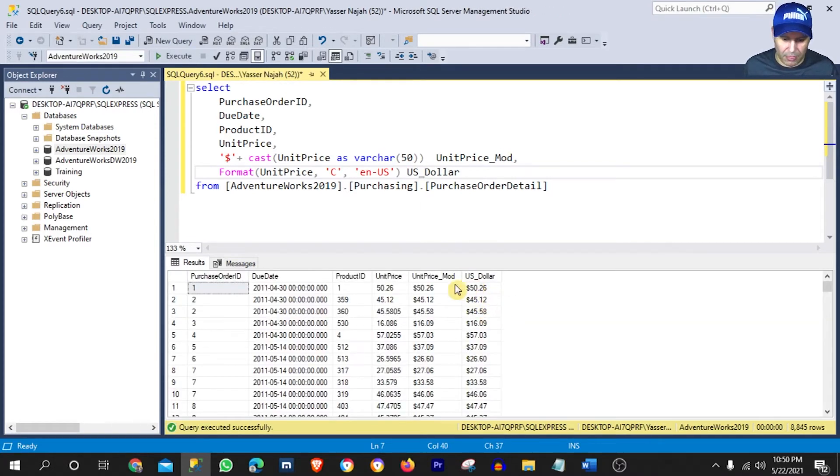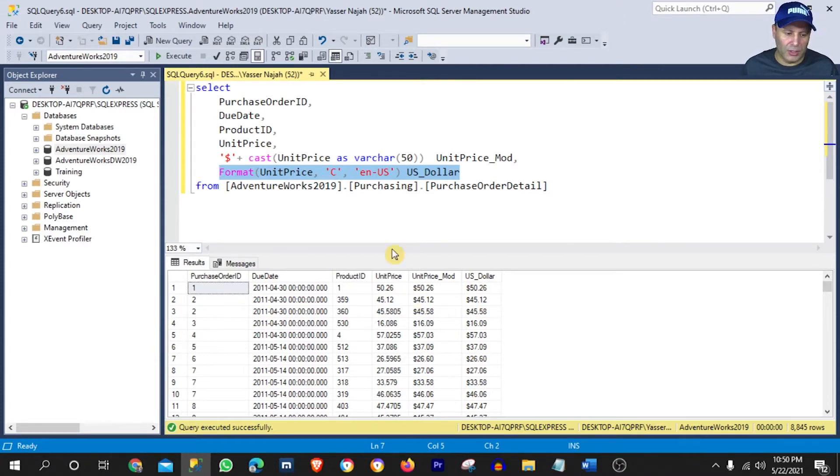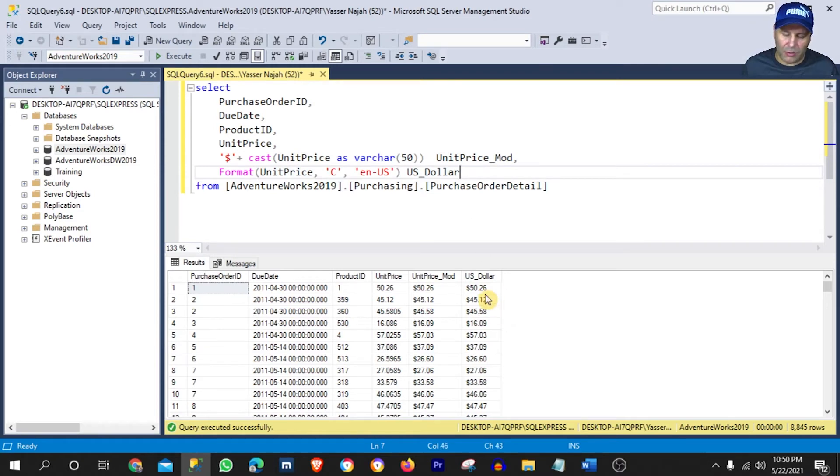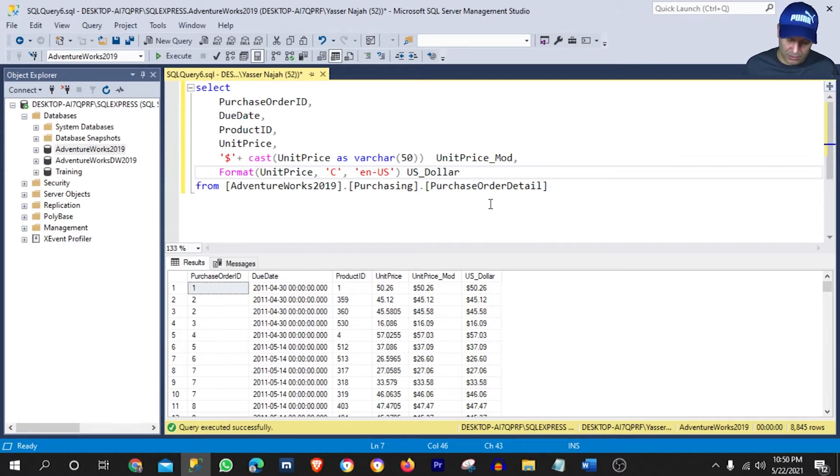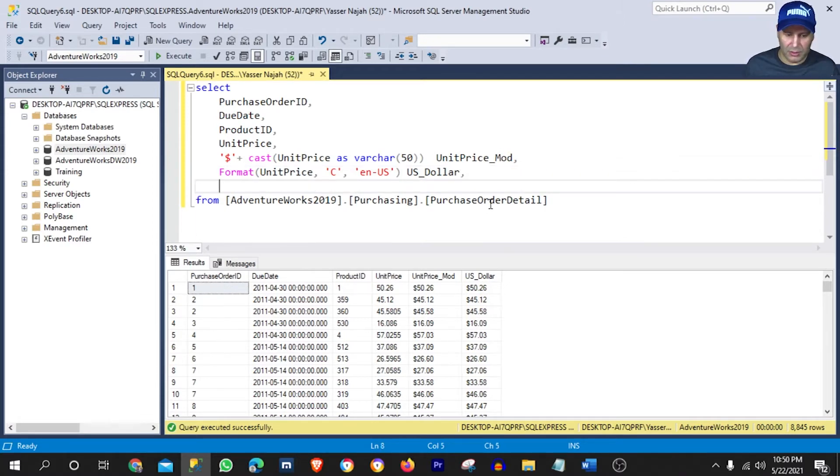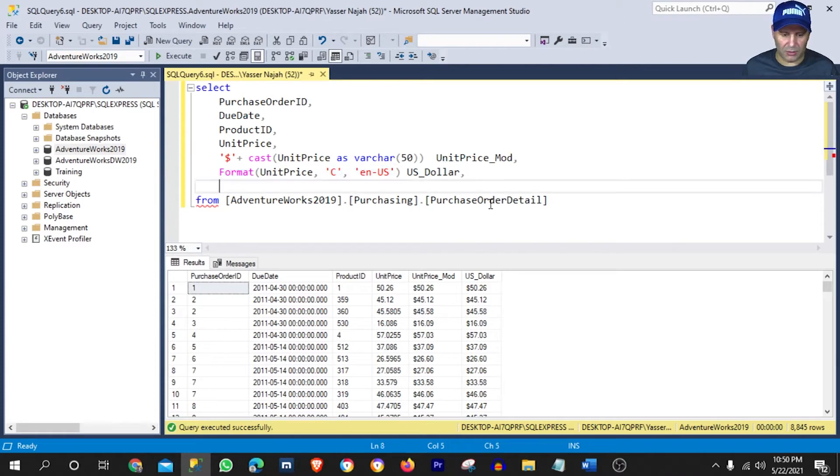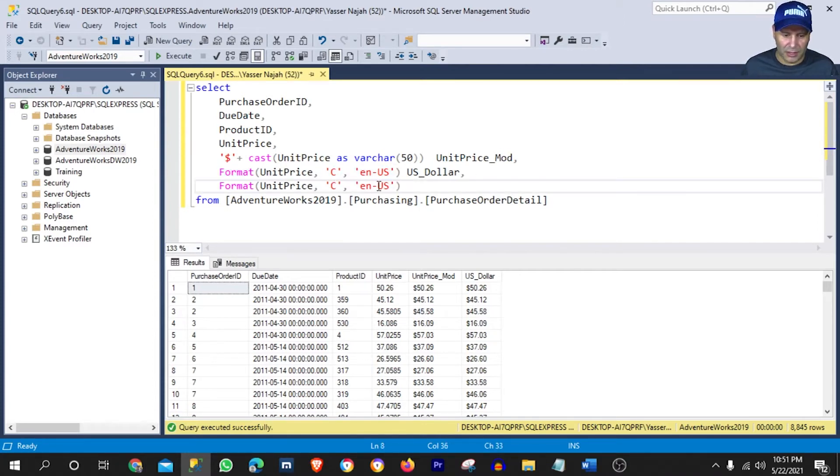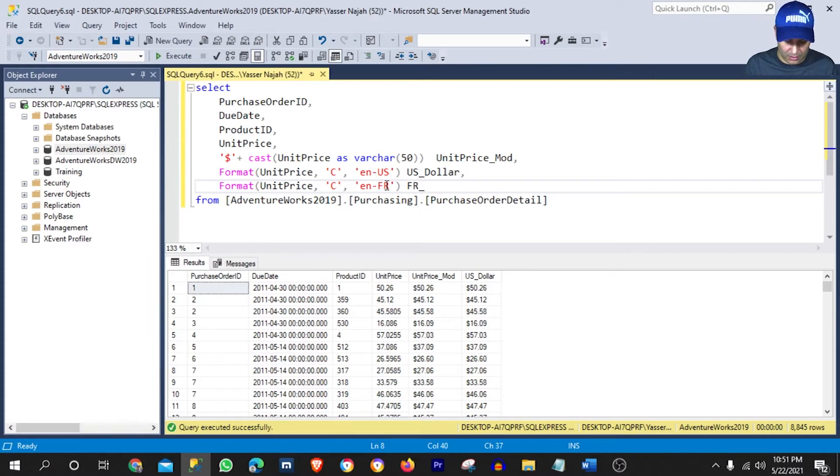Okay. Now, this is the second method, how you can add the dollar sign to any price value. And right now, we can also add different currency signs to the same column based on countries. For example, let's say we have the country of France. Now what I can do here, I can copy this exact syntax. And instead of US, let me add the code for France, which is FR. And let me call here France price.